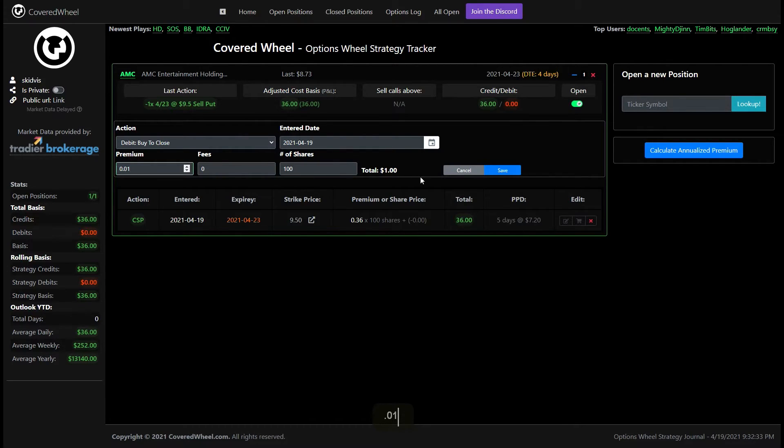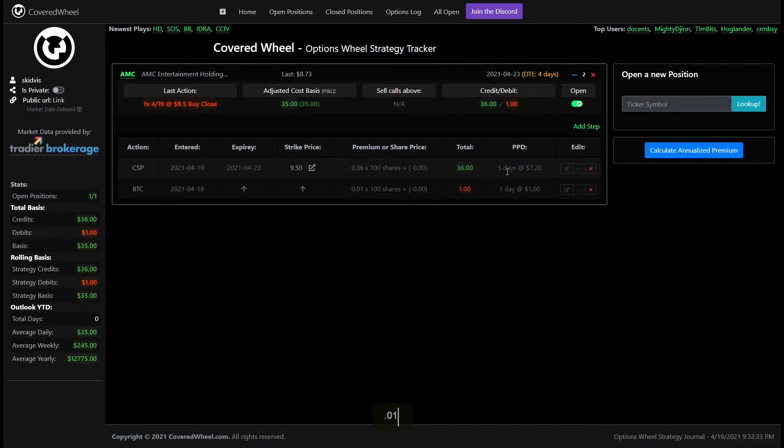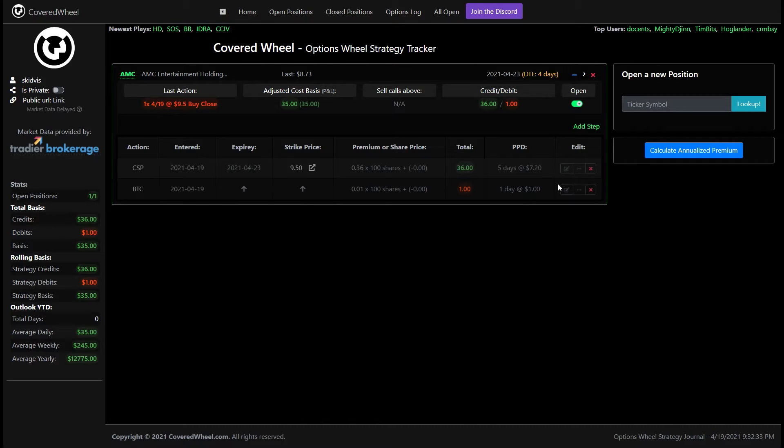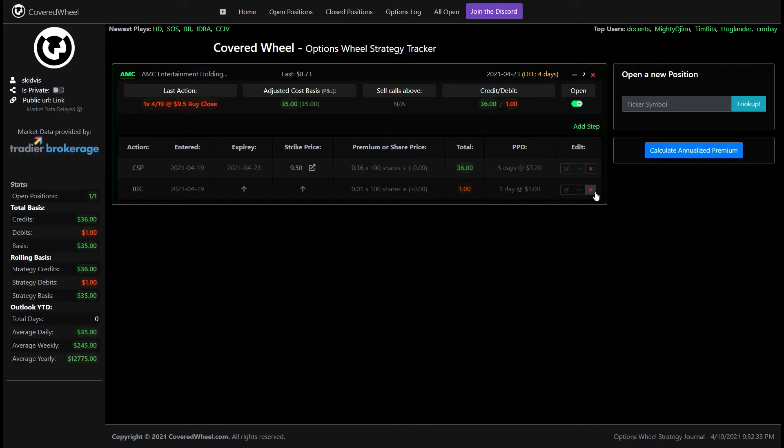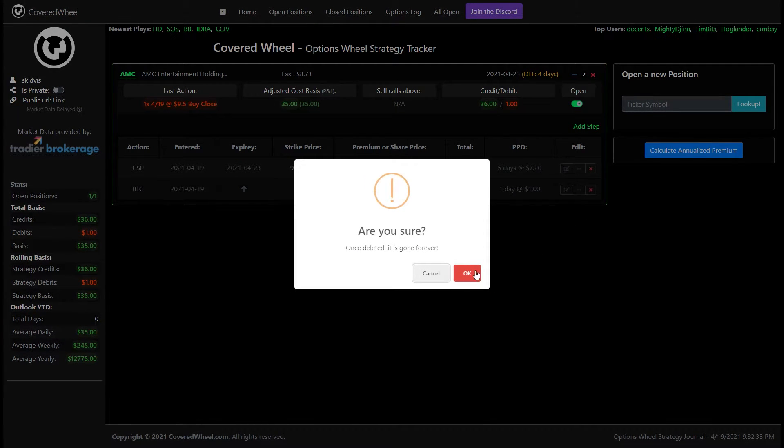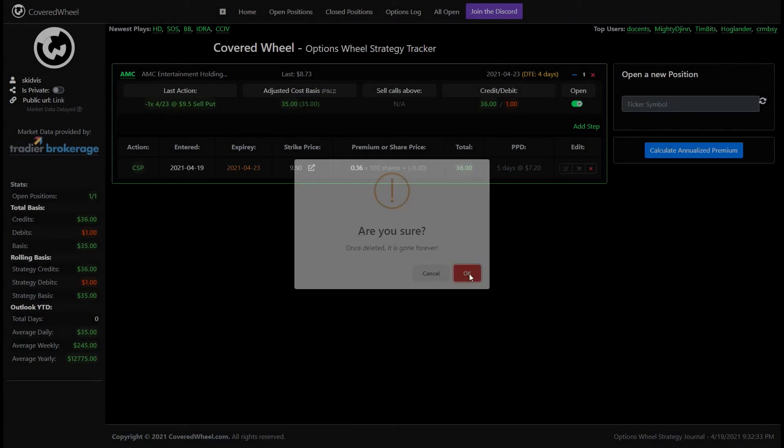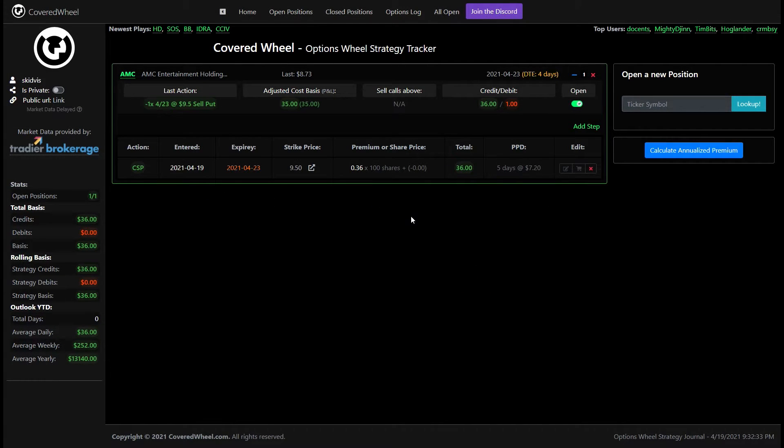And everything else should stay the same unless there's a fee and then once you do that you'll notice now that everything is kind of grayed out. That lets you know that everything is closed so that's an easy way to keep track of what's open and what's closed. The furthest right icon just lets you delete this leg this information this transaction so you can go ahead and select that and get rid of it in case you accidentally marked it as closed or you put in the wrong information or you closed the wrong leg.